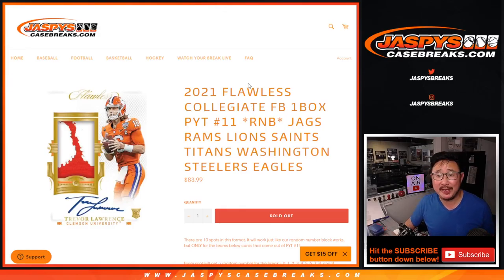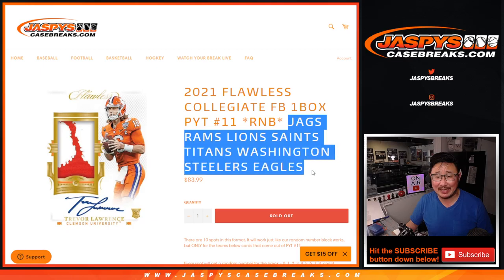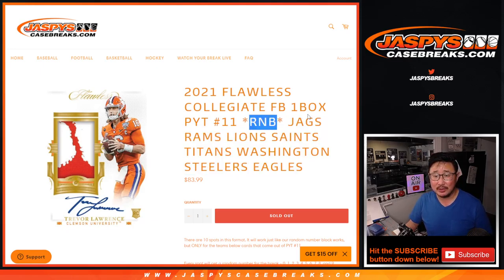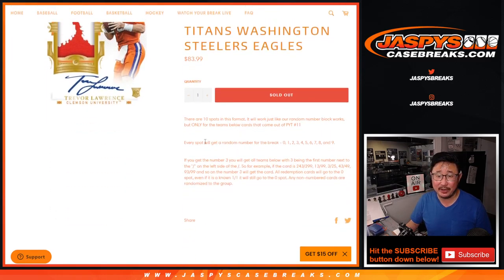Hi everybody, Joe for JaspiesCaseBreaks.com with a Jaguars, Rams, Lions, Saints, Titans, Washington, Steelers, Eagles random number block randomizer for Pick Your Team 11 coming up in a separate video.